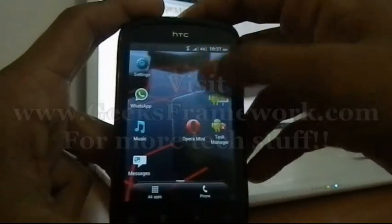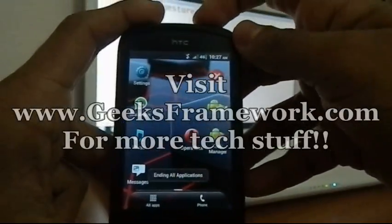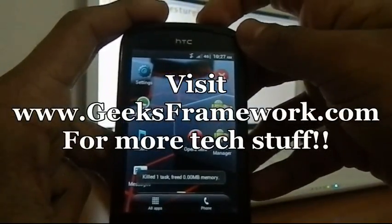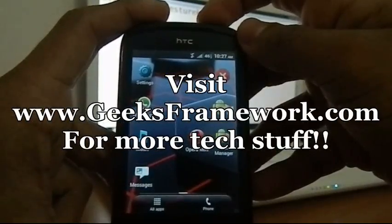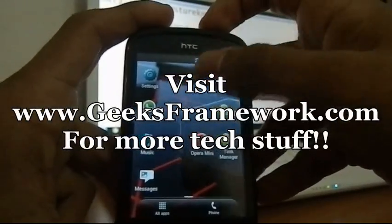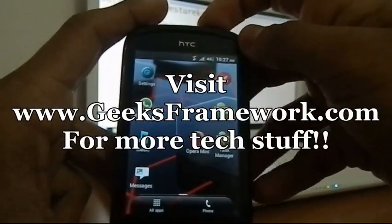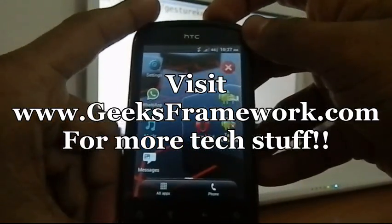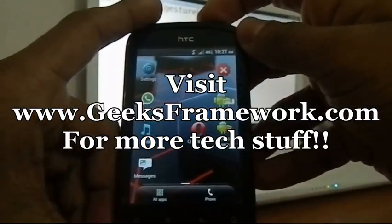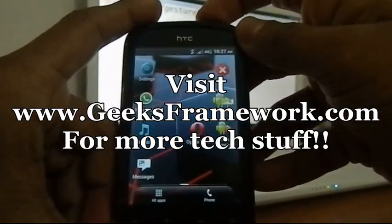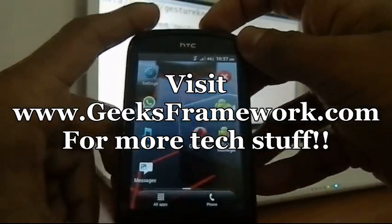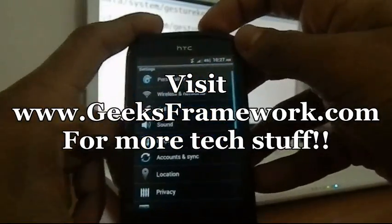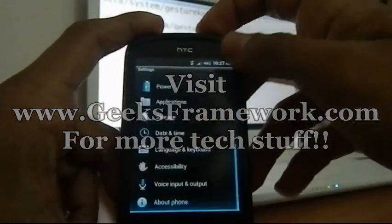If you are facing any difficulties following this procedure or have any other queries, you can comment below. You can also request tutorial videos regarding Android or anything related to technology and we will try to post it. Thank you for watching.